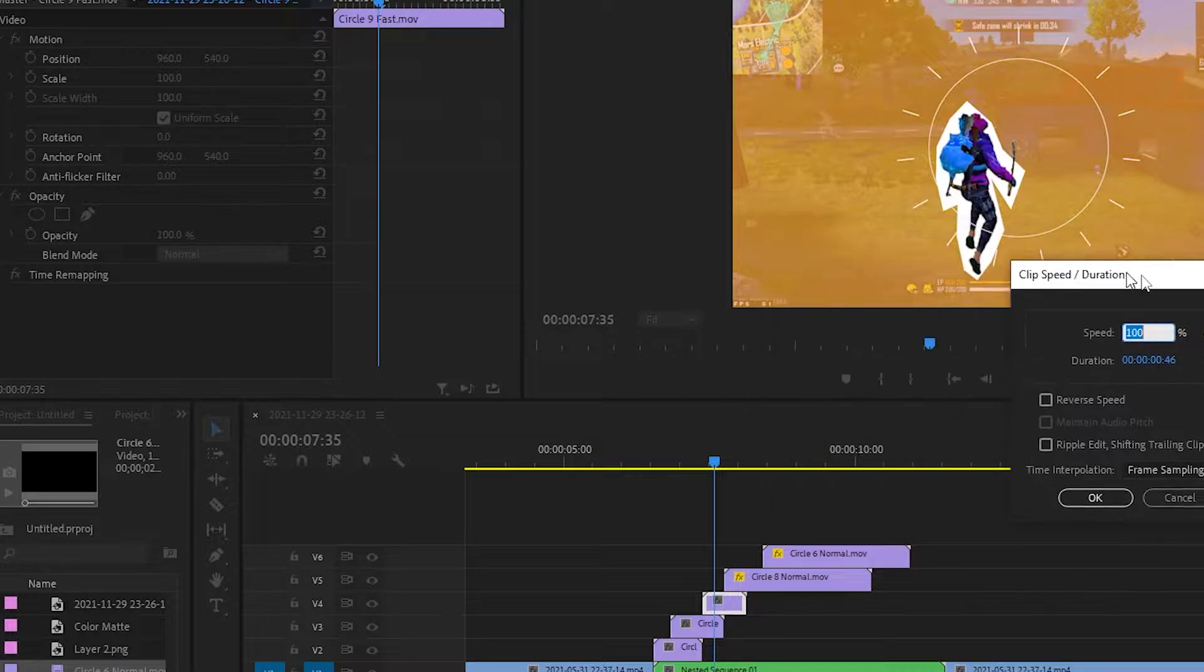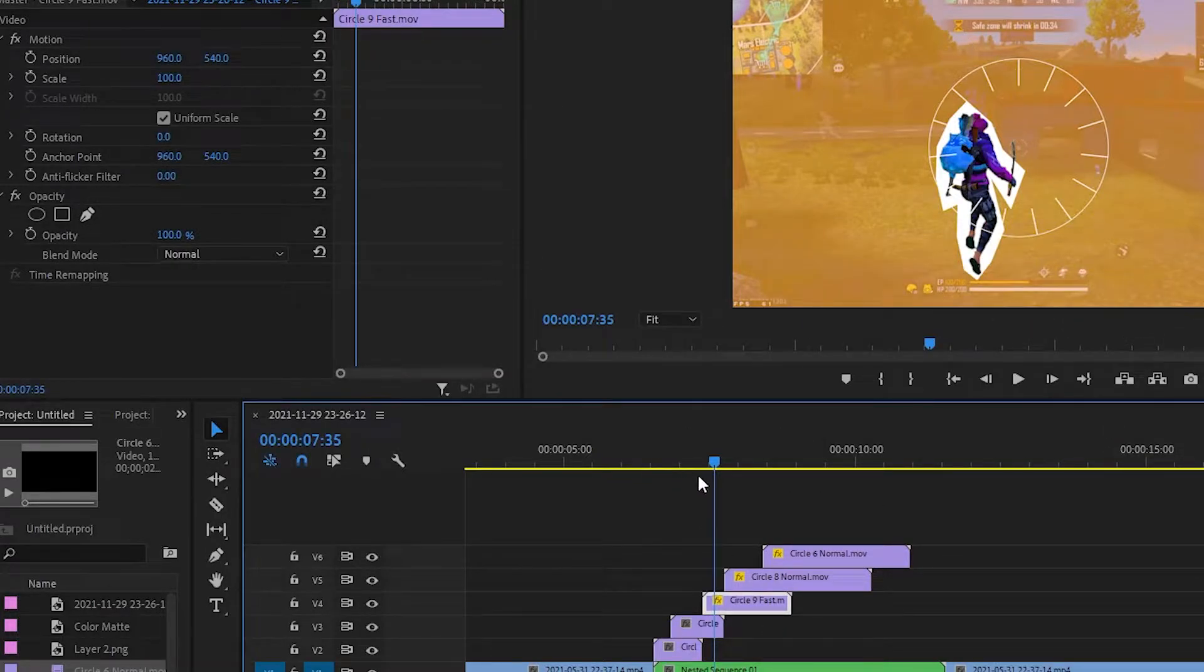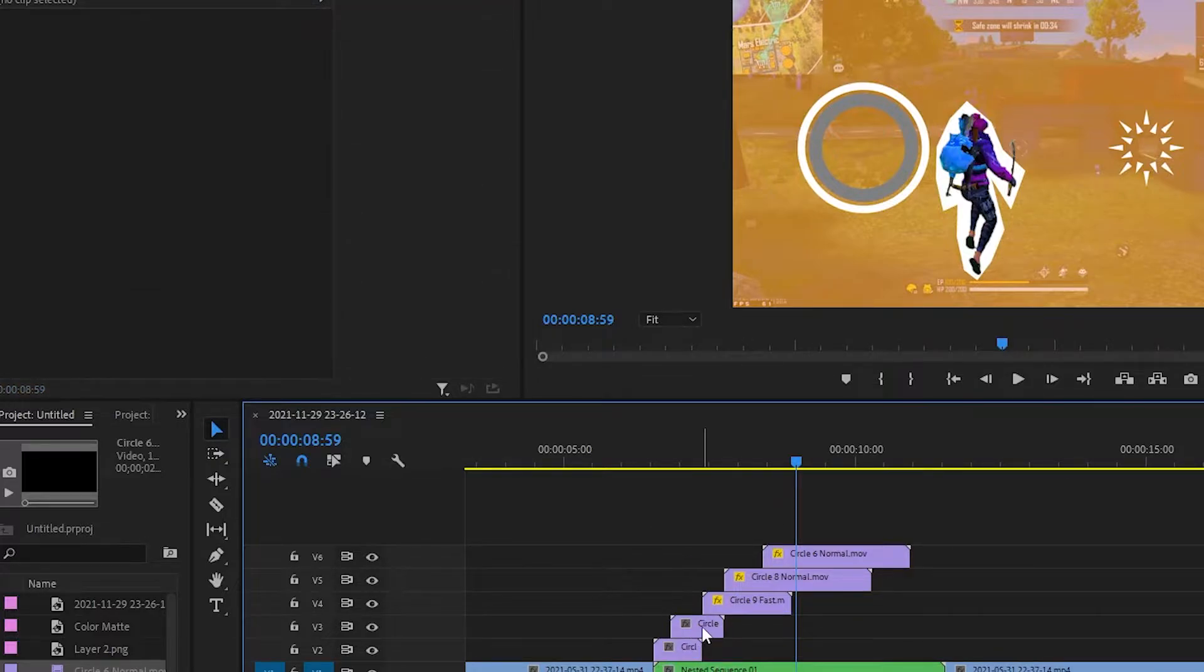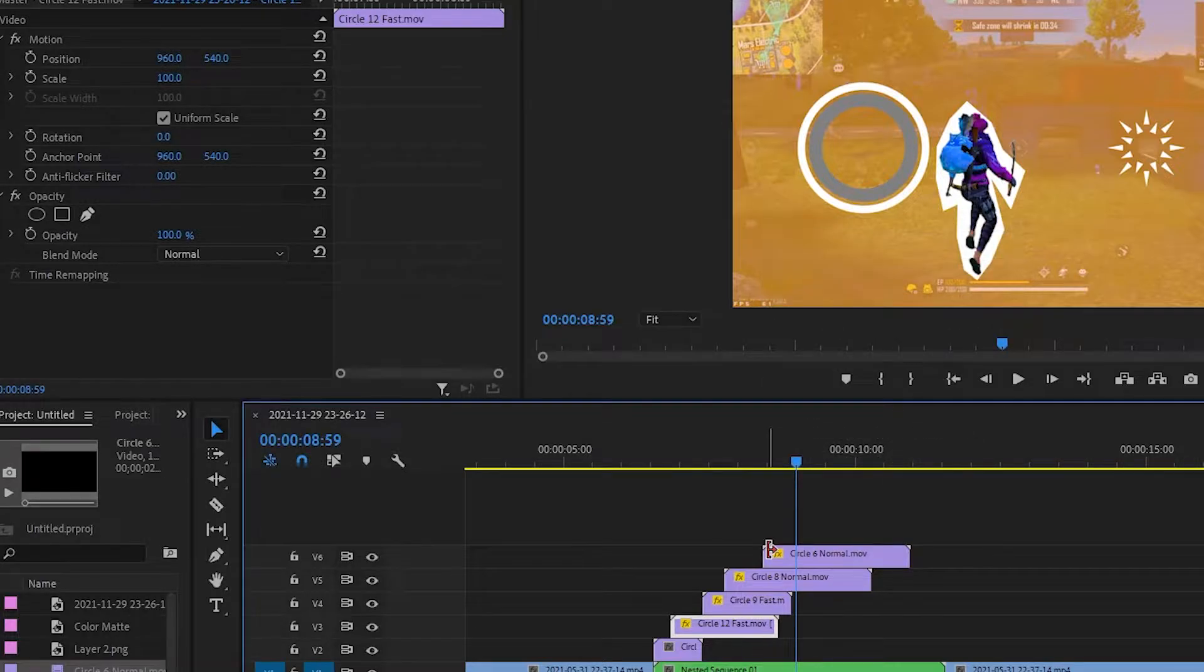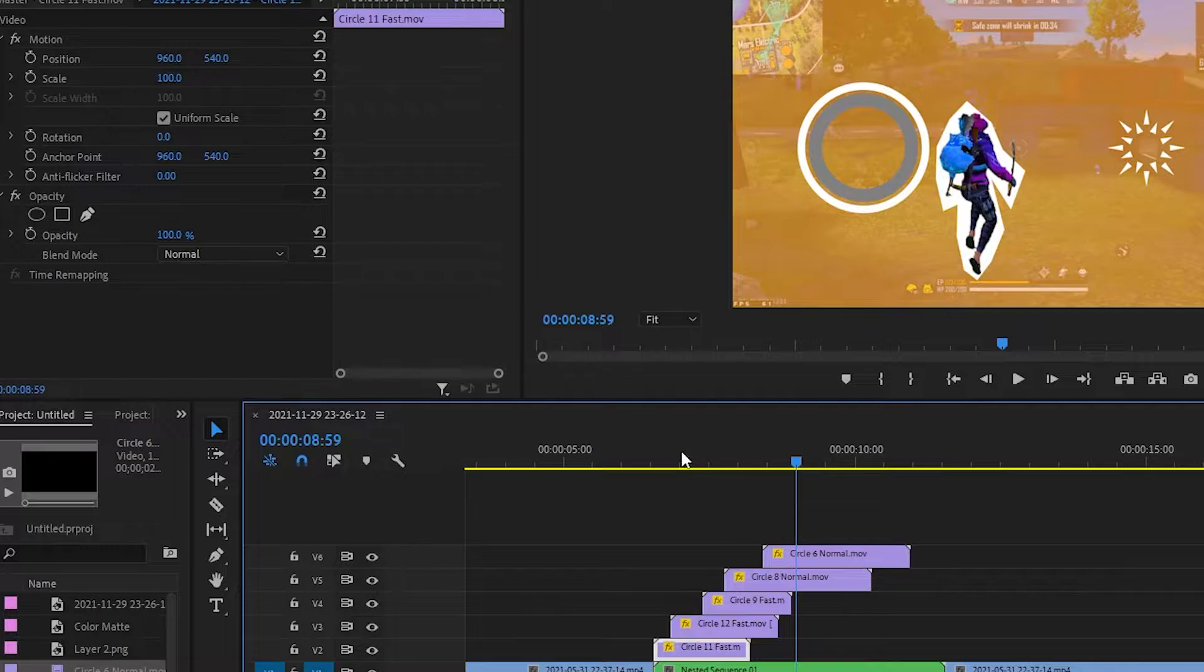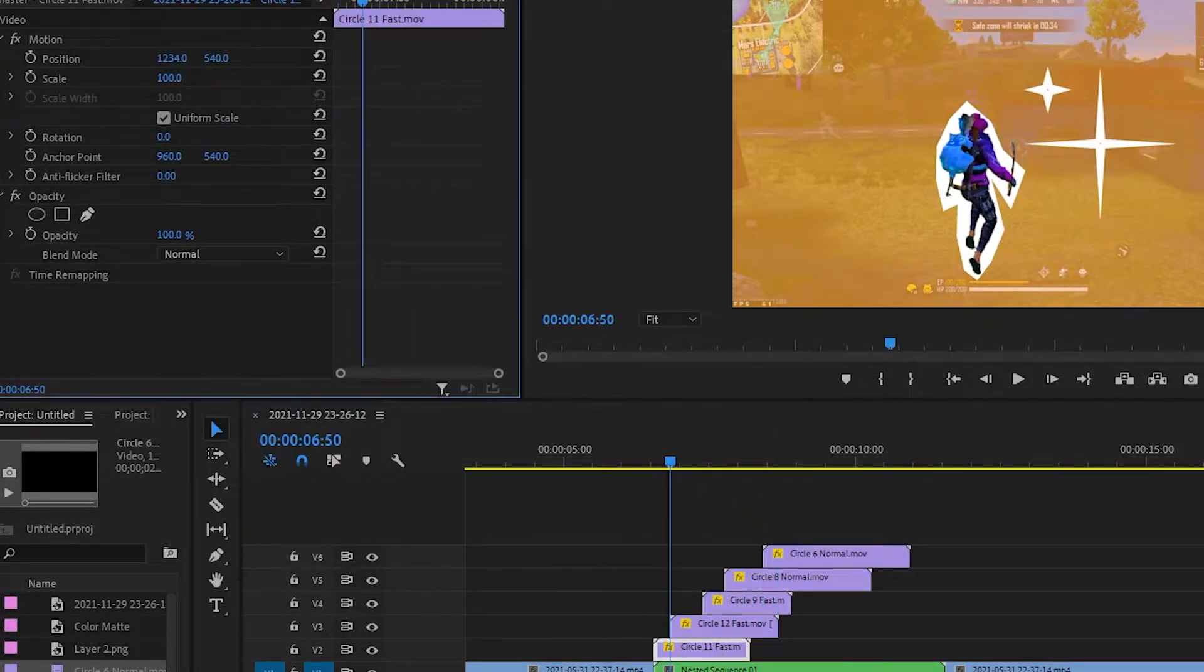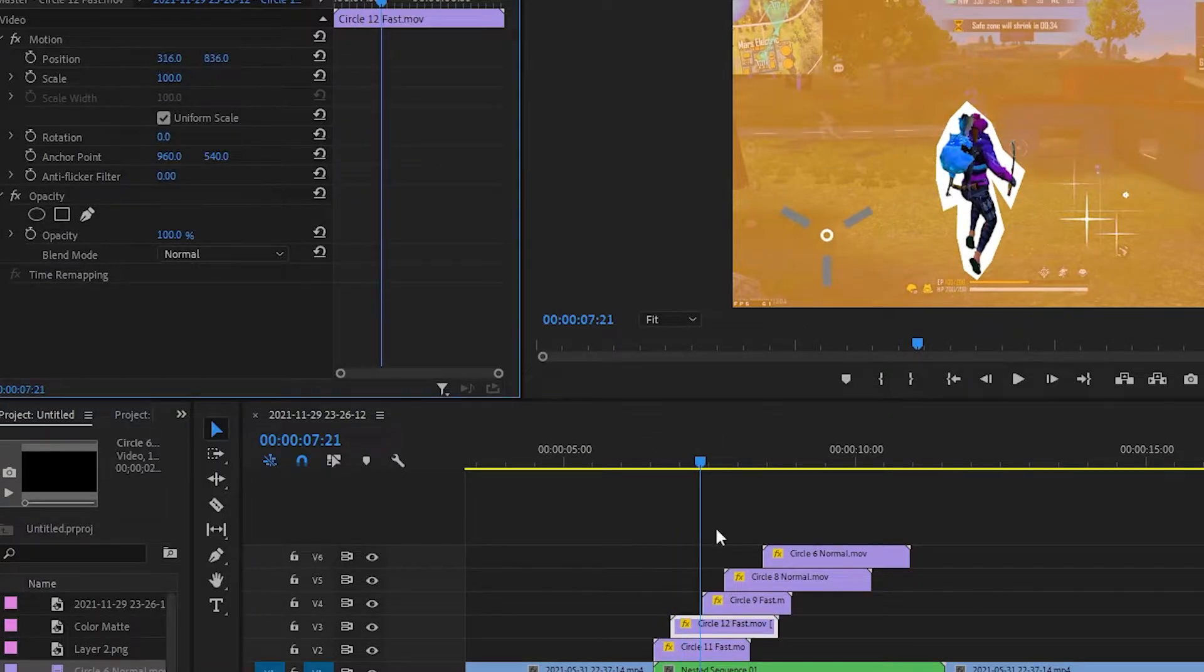Now see this, these are too fast so I'm gonna slow it down a little bit. Right click, speed, and make it 50 percent so it will take a little bit more time to complete the effect. Perfect. Now again we have to adjust it, so adjust it with your own way.